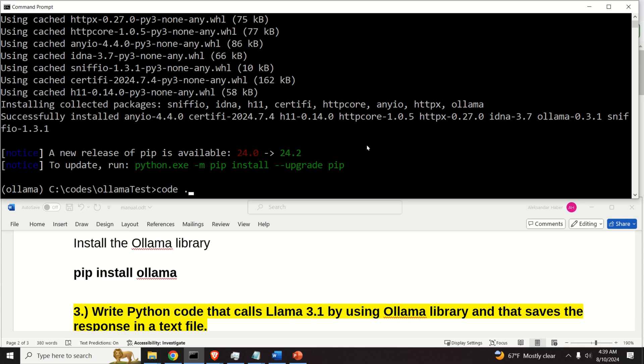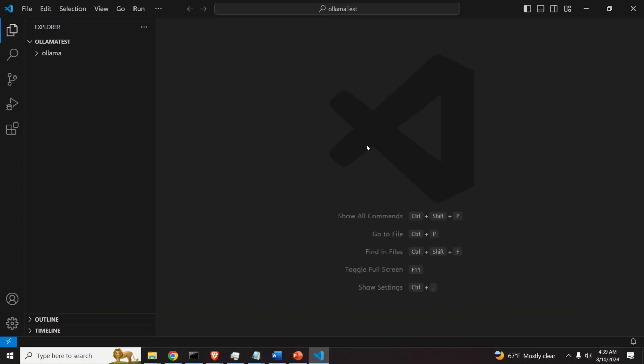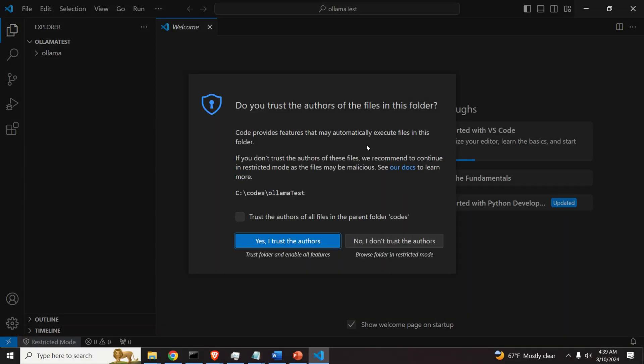I created a separate video tutorial explaining how to install Visual Studio Code. So if you press here, Visual Studio Code will open.